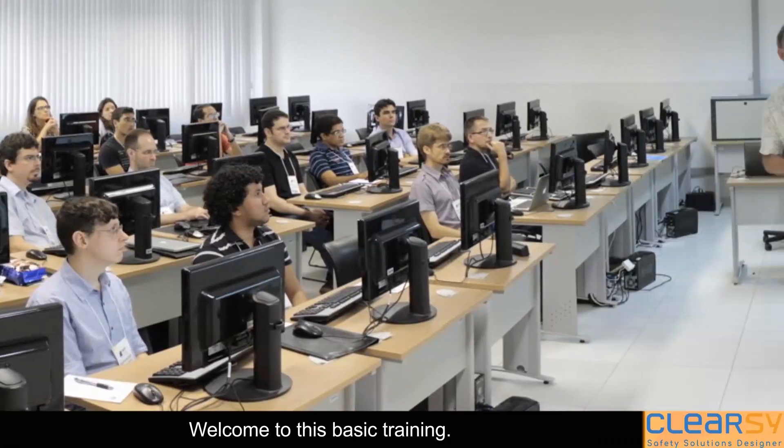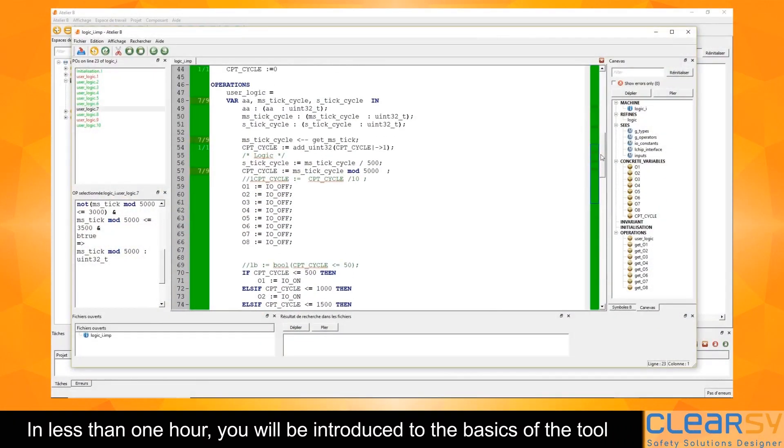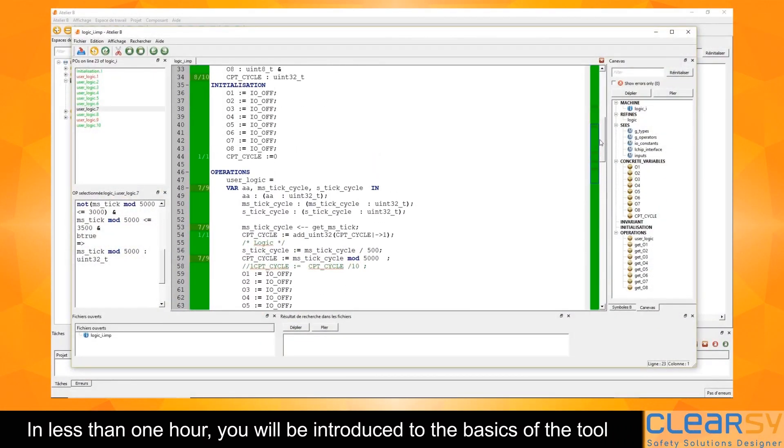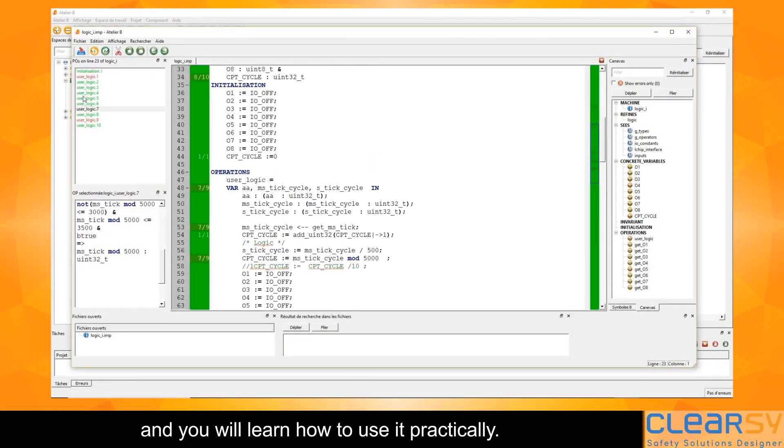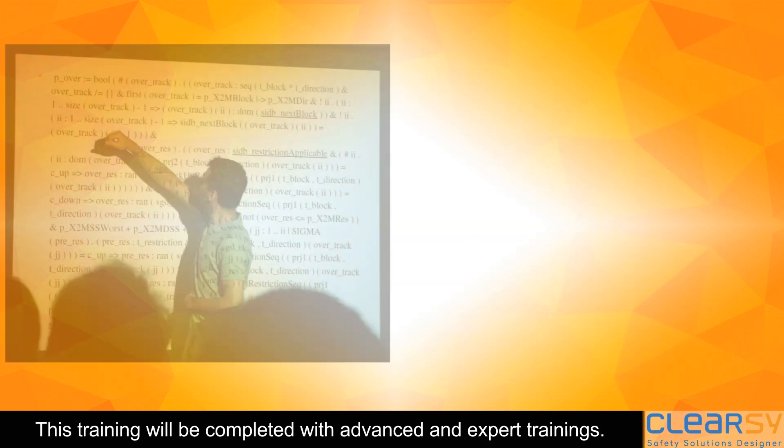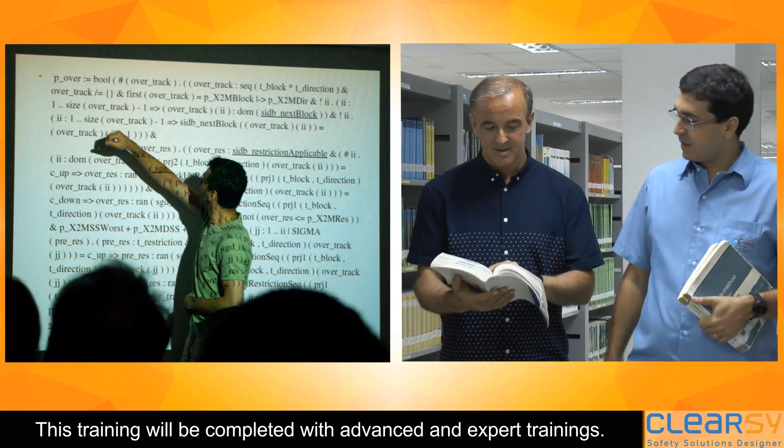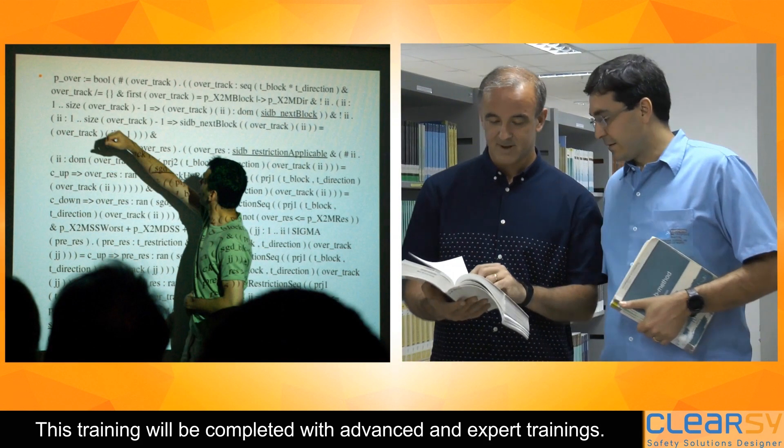Welcome to this basic training. In less than one hour, you will be introduced to the basics of the tool and learn how to use it practically. This training will be completed with advanced and expert trainings.